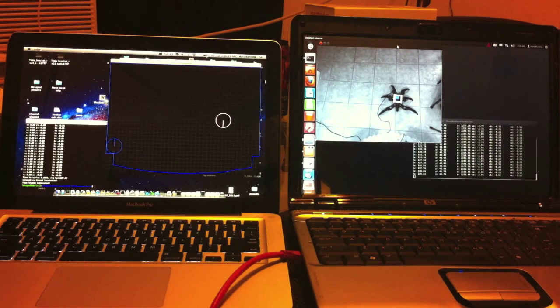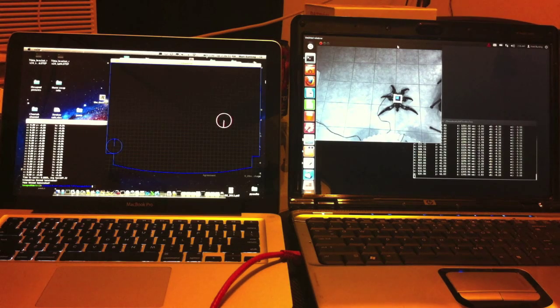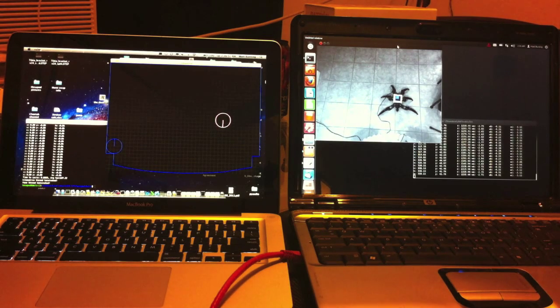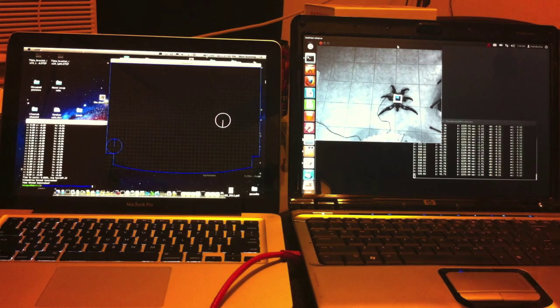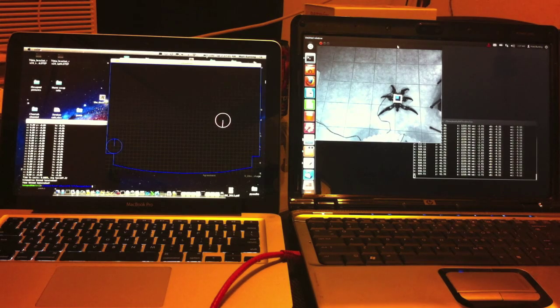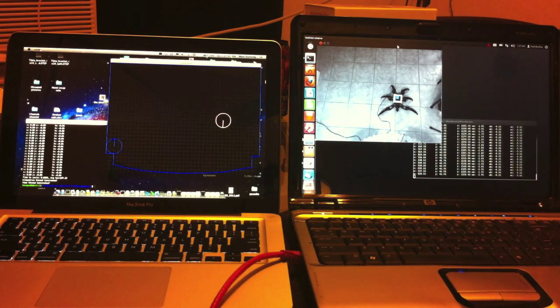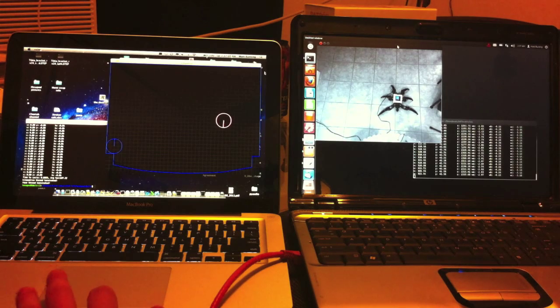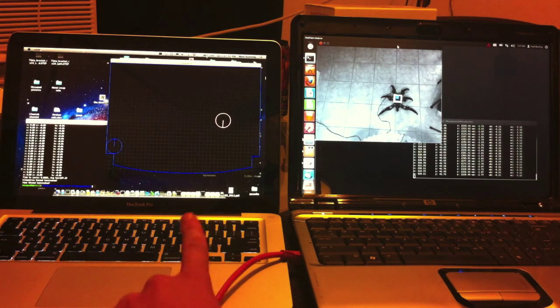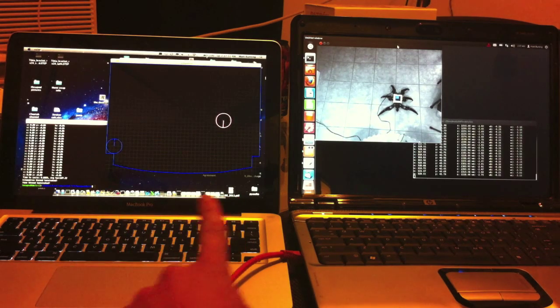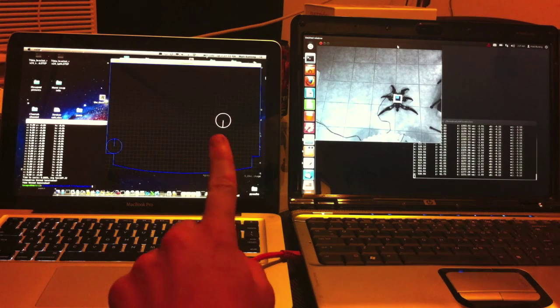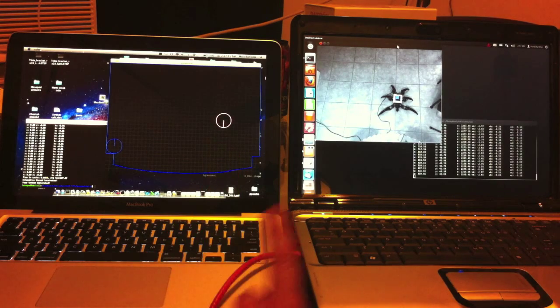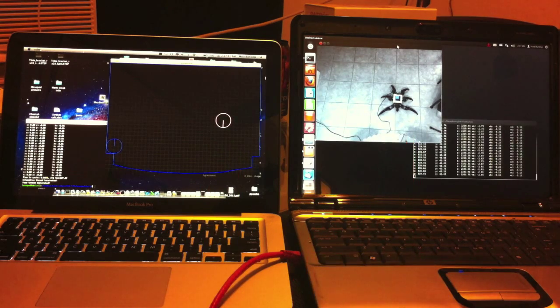So here's a demonstration of how the sockets work. So again, the computer on the right, it has AR toolkit. It's computing the location and the orientation of the marker. Then it's streaming the information using sockets over the network to the computer on the left, which has a simulation. So you can kind of see that we kind of drew out the stage on the simulation, and then this is a representation of the location of the robot on the stage.